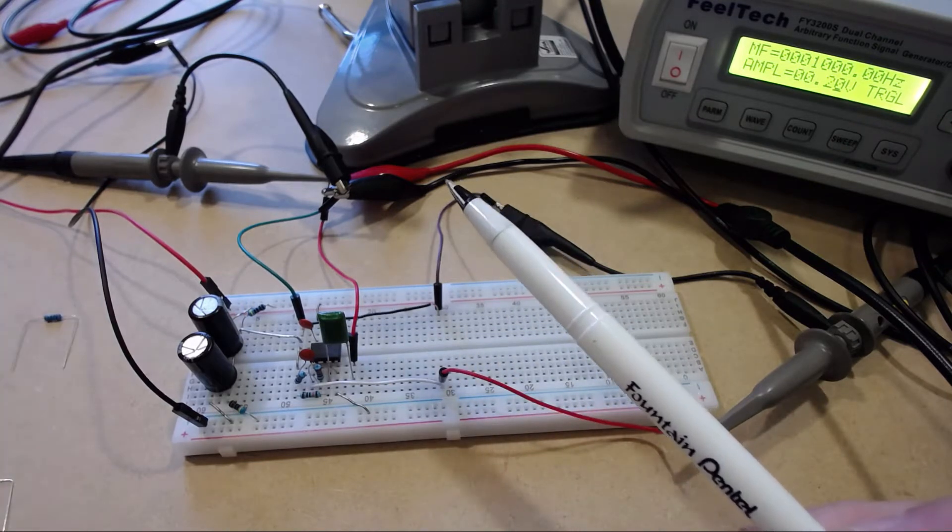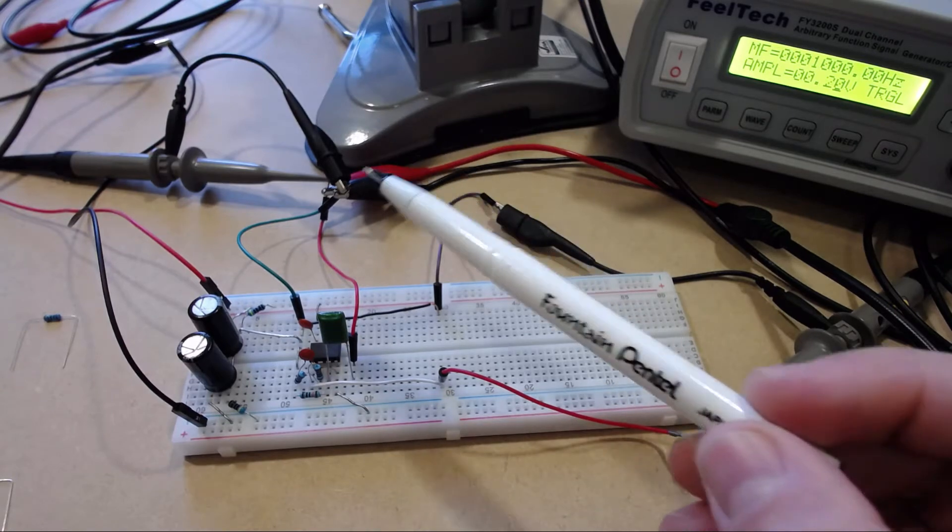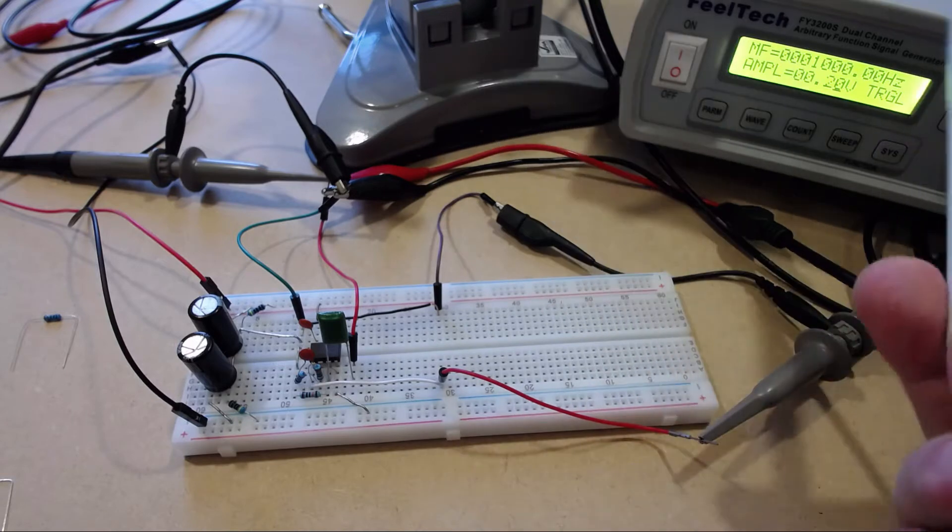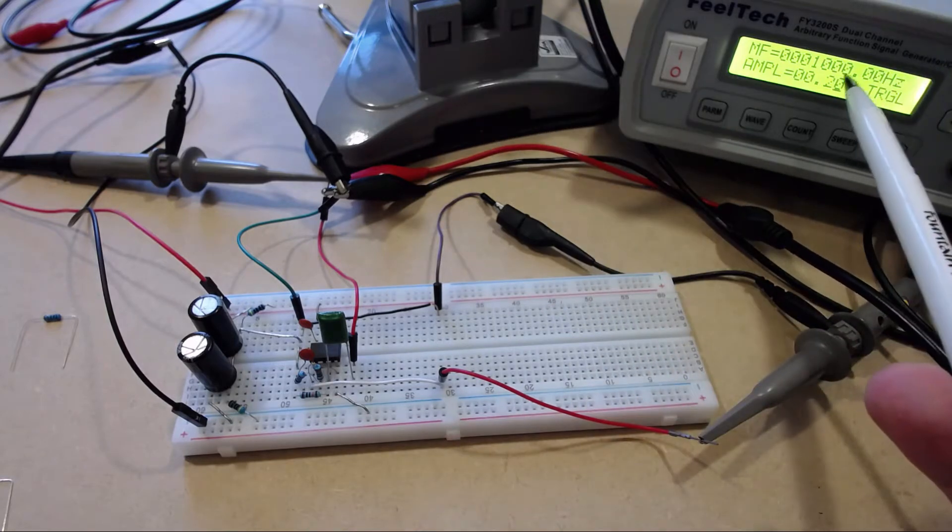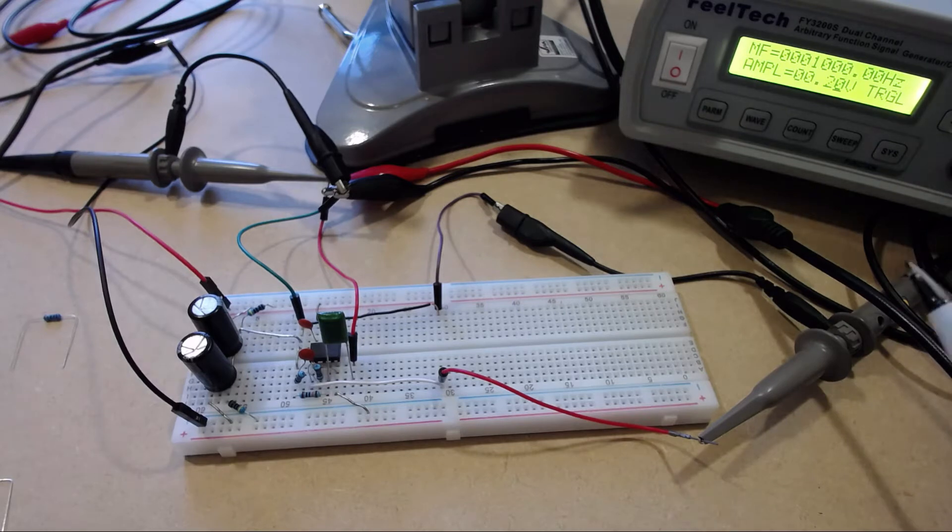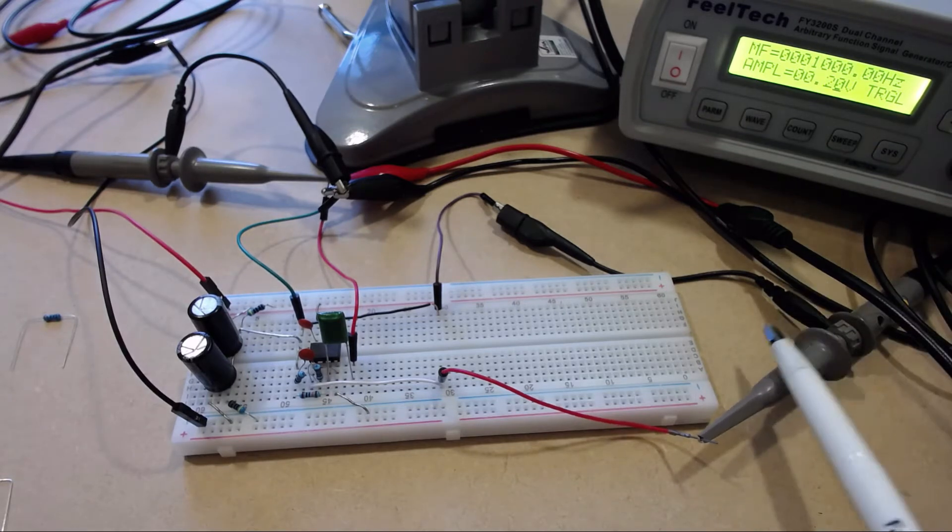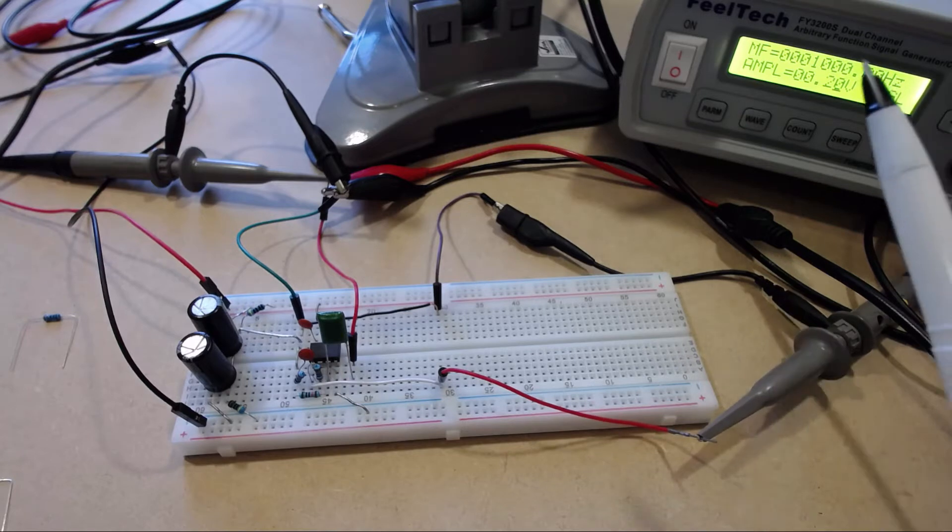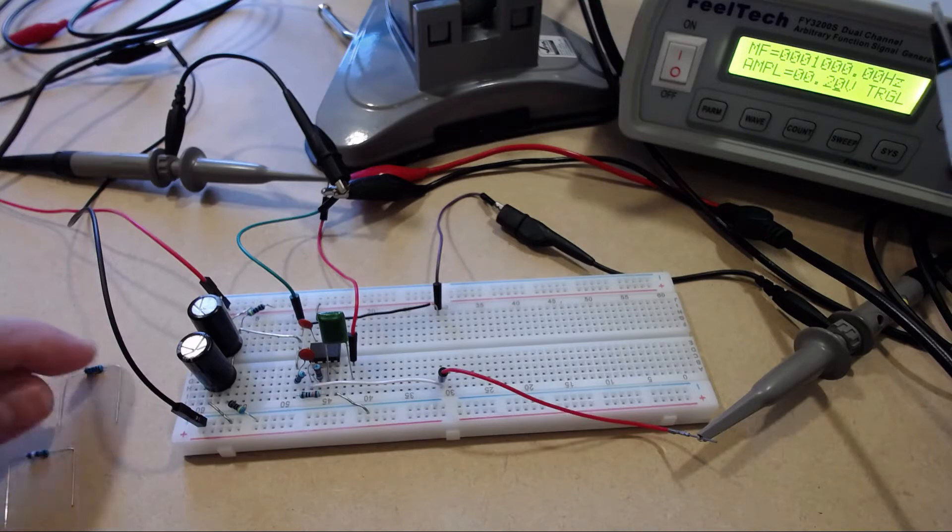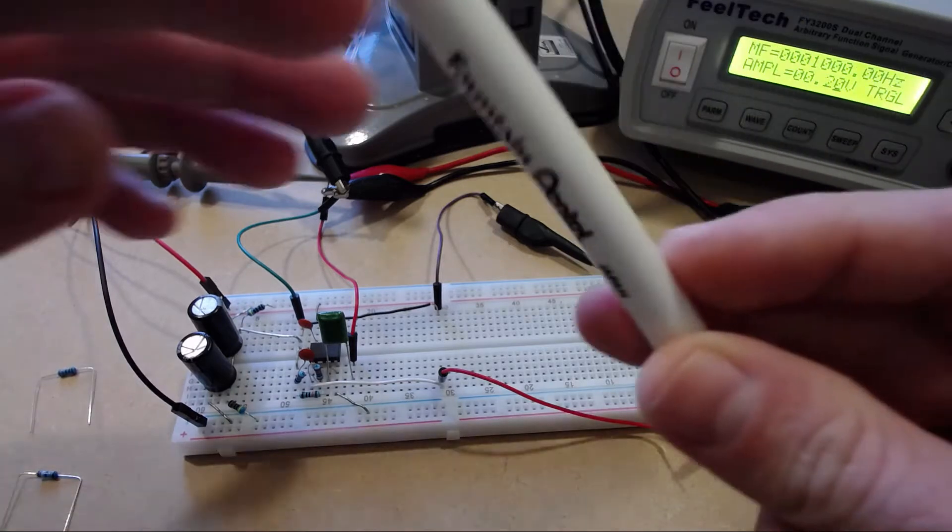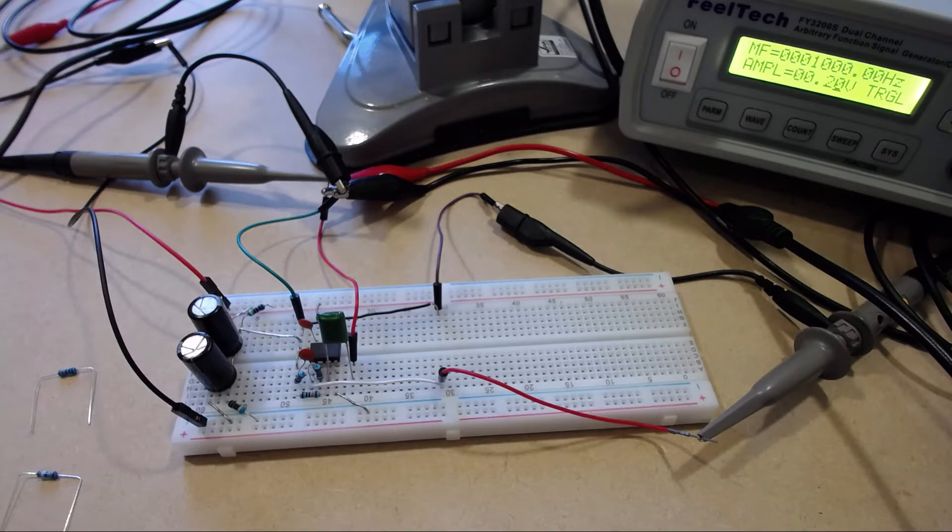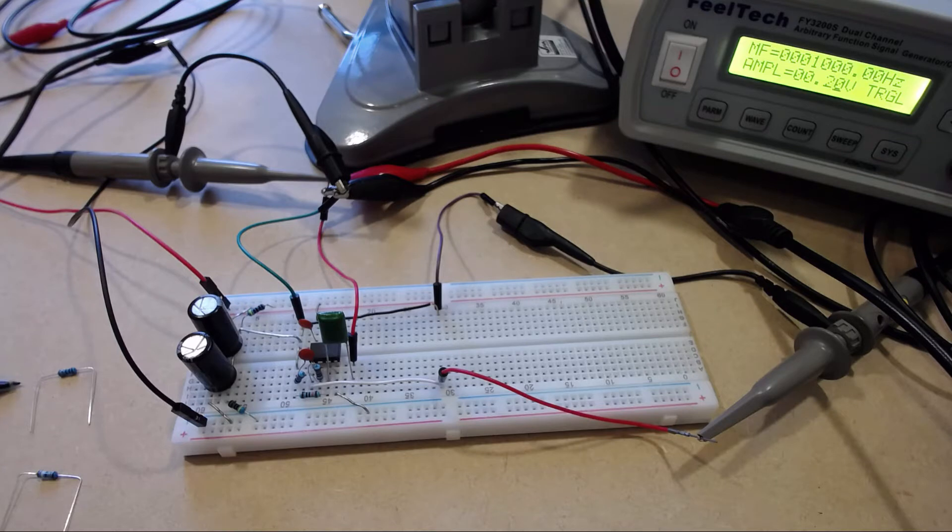I've got my oscilloscope hooked up to the input as well as my function generator providing a test one kilohertz signal. On the output I've got my oscilloscope hooked up. I've also prepared two non-inductive test loads here: a 37 ohm which represents a kind of low impedance headphone, something like your Grados, and a high impedance 330 ohm load which would represent something more like your Sennheiser HD 600s perhaps.